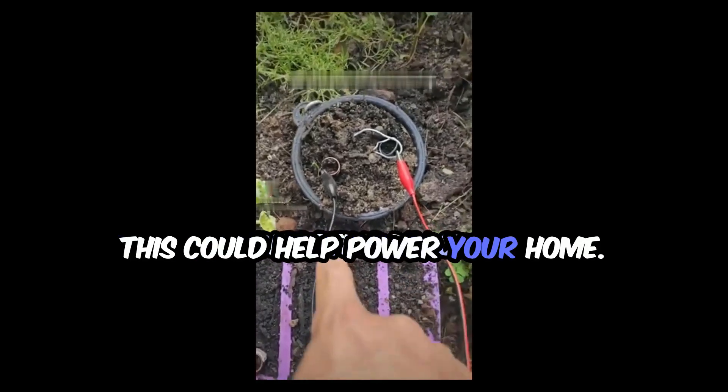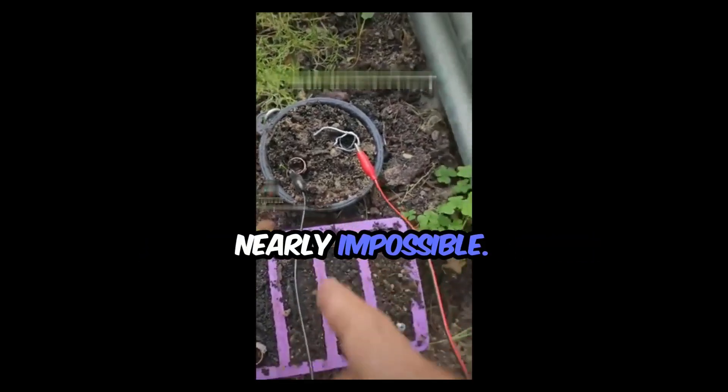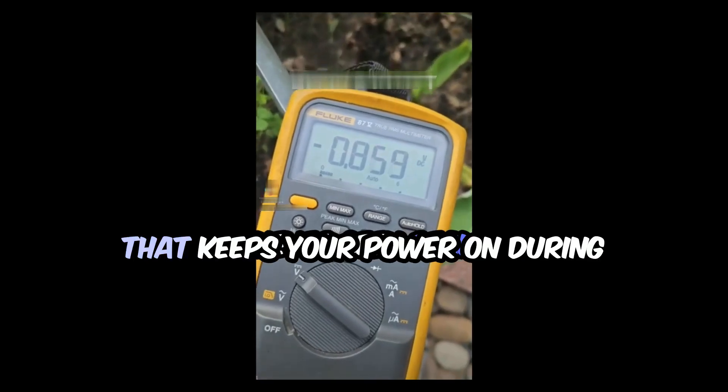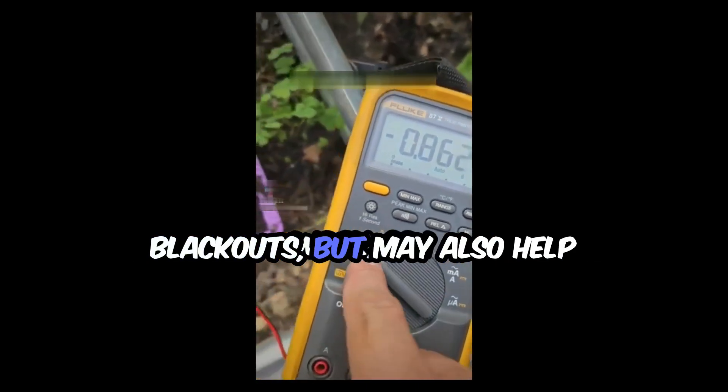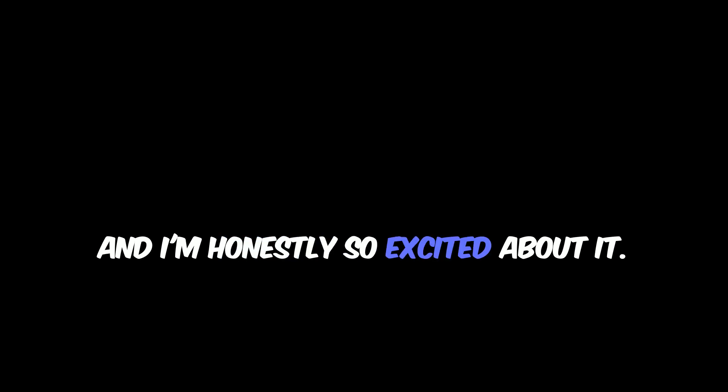This could help power your home and it's right under your feet. There's this innovative device that keeps your power on during blackouts but may also help reduce your electricity bill. It's a compact, easy-to-use backup power solution developed by a respected energy engineer and I'm honestly so excited about it.